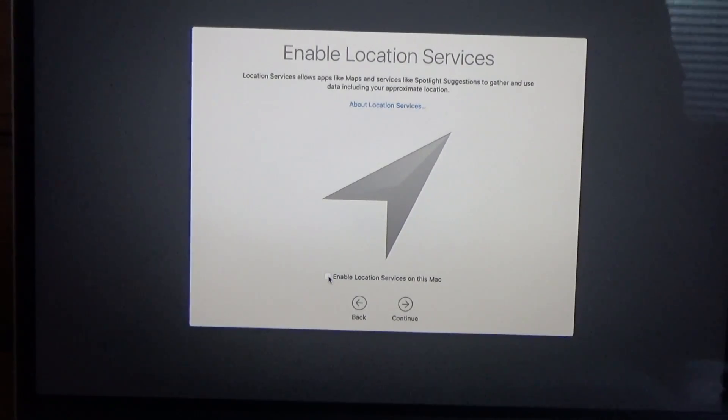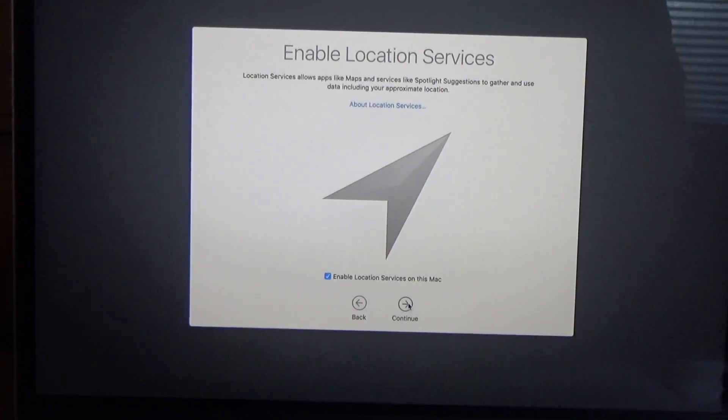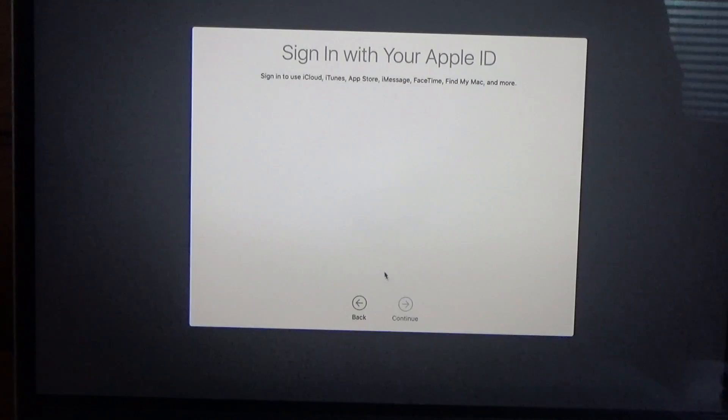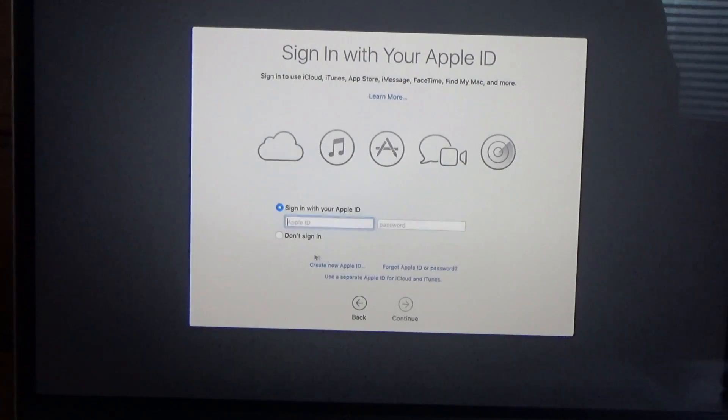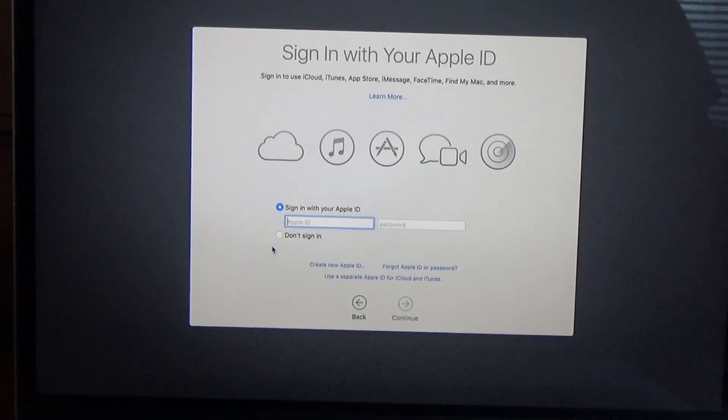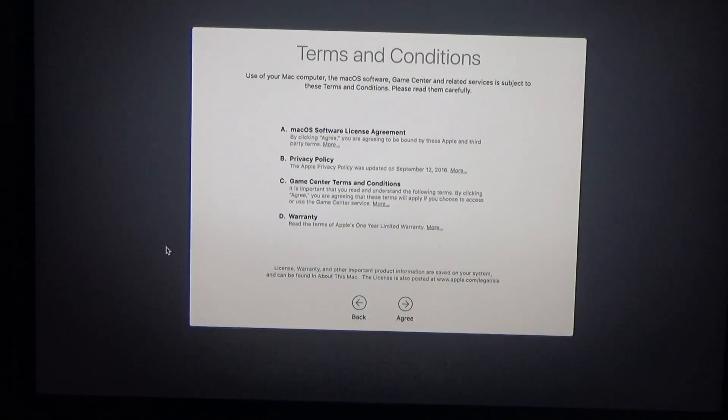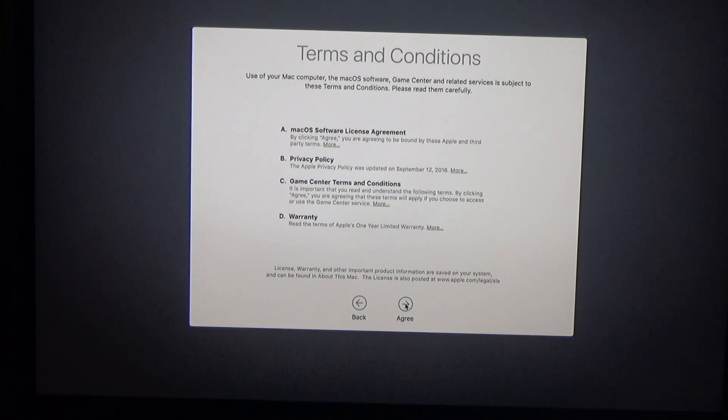I do want to enable location services. And now this is where I'm going to sign in with my Apple ID. Just verified my Apple ID, so now I'm going to accept the terms and conditions.